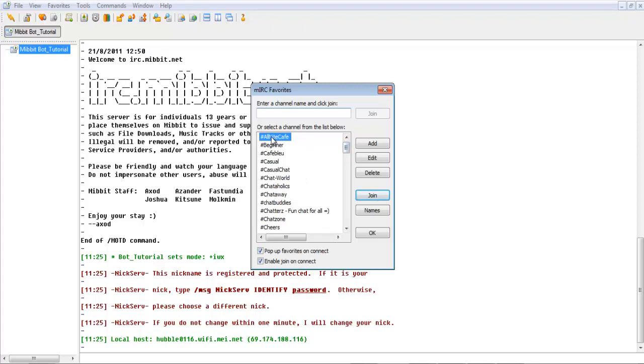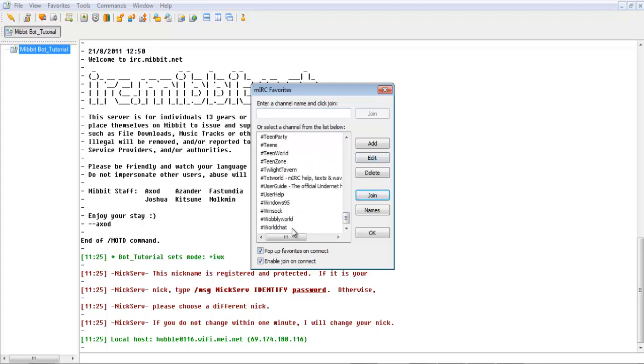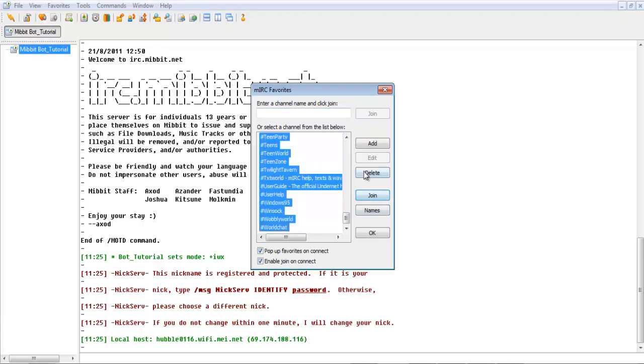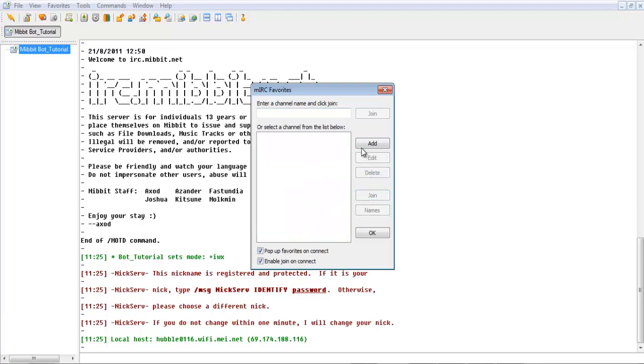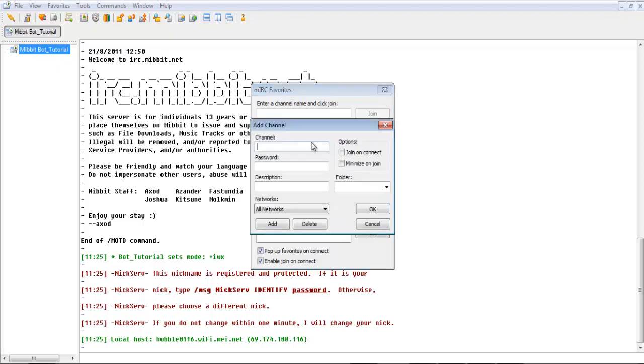Then, it'll bring up a list like this. You can just select them all and delete them. Now, the channel I'm going to add, hashtag Saxon Tutorial.